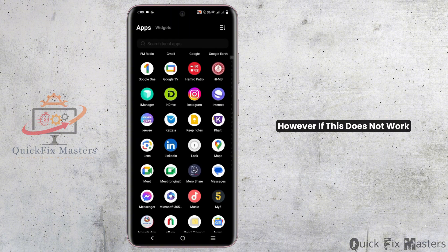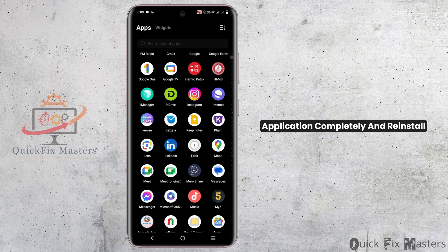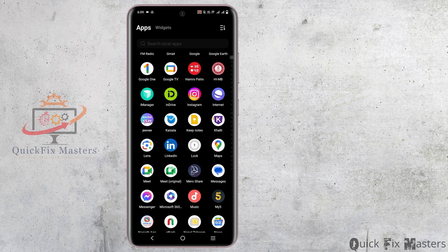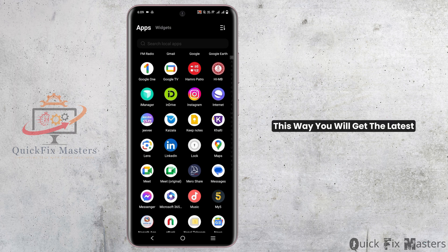However, if this does not work, you might have to uninstall the application completely and reinstall. This way you will get the latest version with a fresh start.